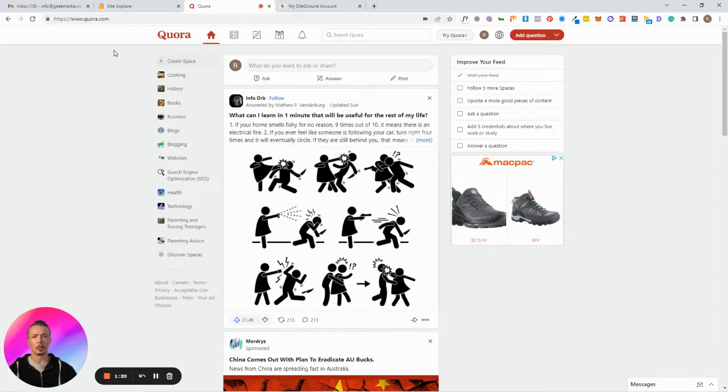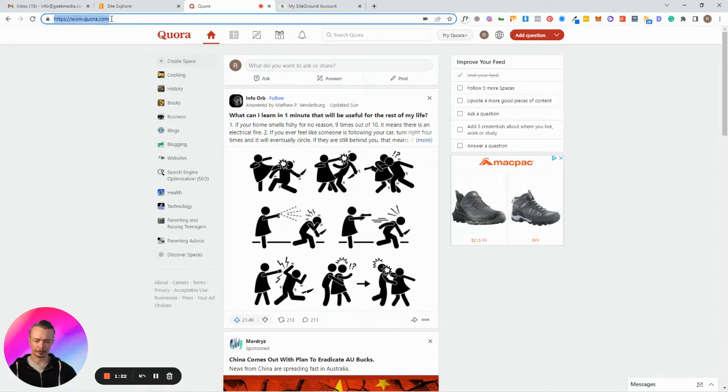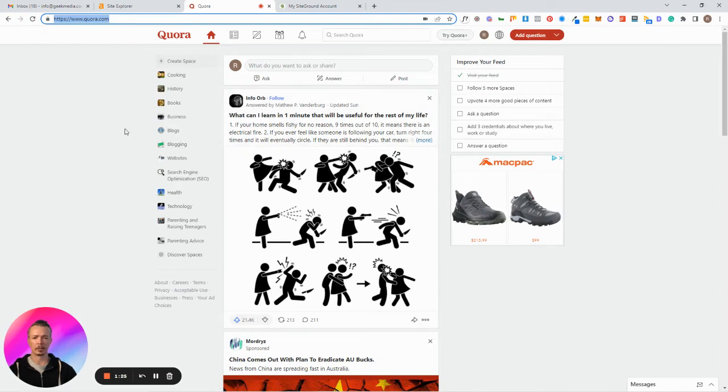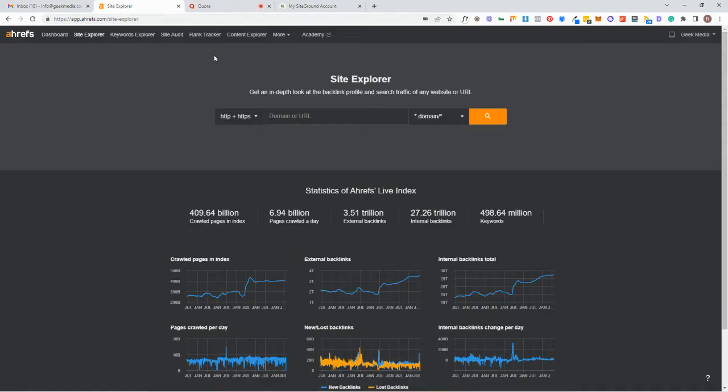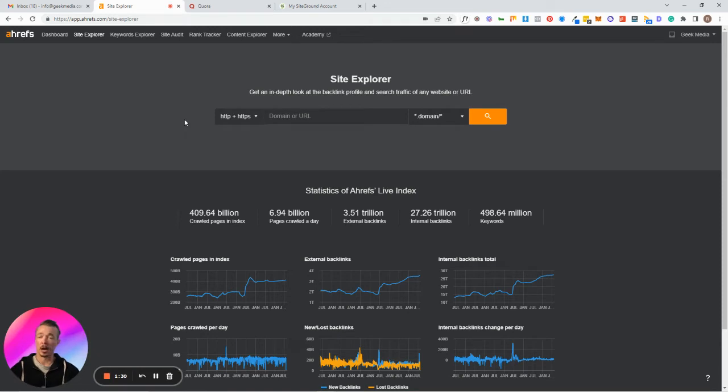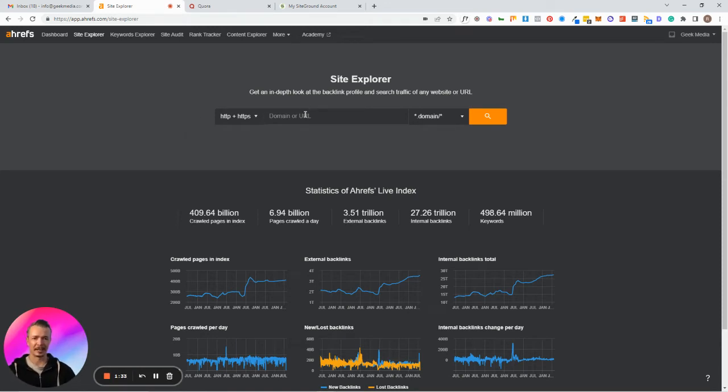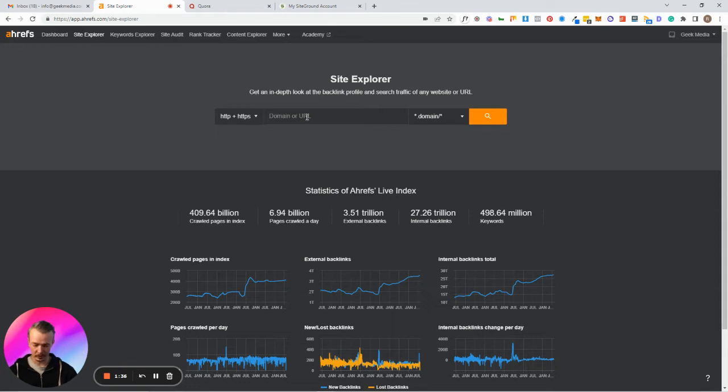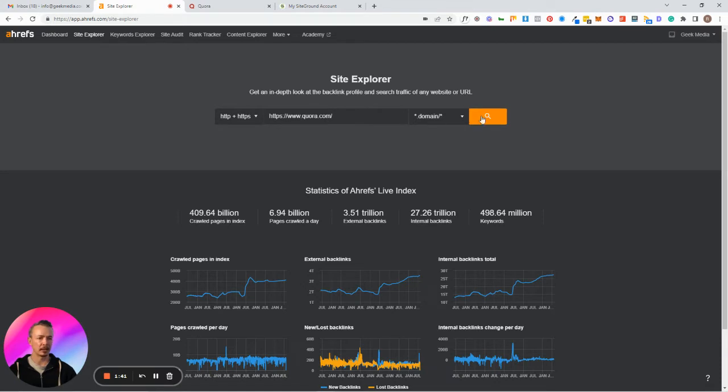What you want to do is copy the URL. As you can see here, blogs get updated based on the algorithm of Quora and things like that. Come back to your Ahrefs, however you say it in Australia I just say Ahrefs. Paste it in here to your Site Explorer and then search for this domain.